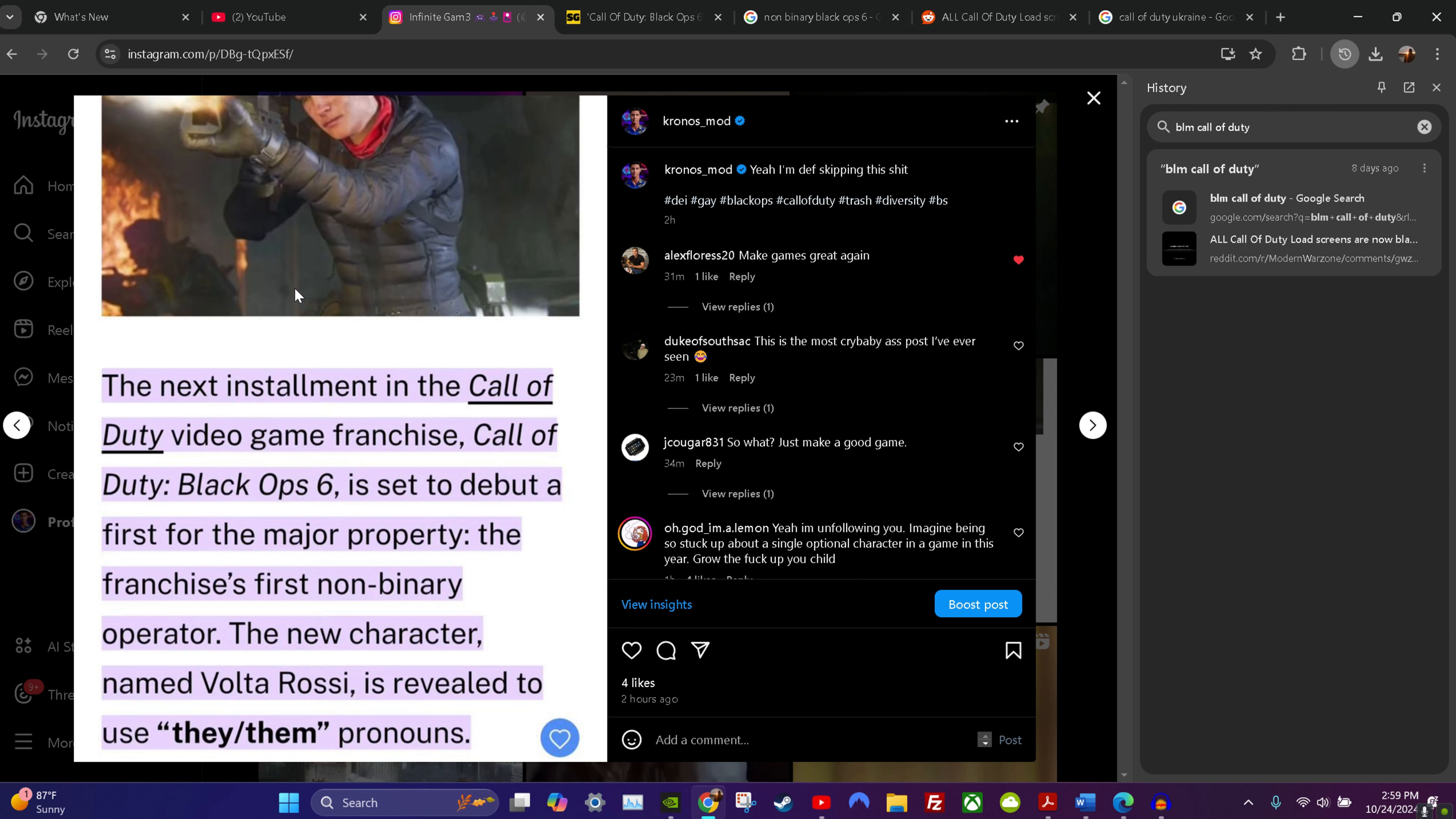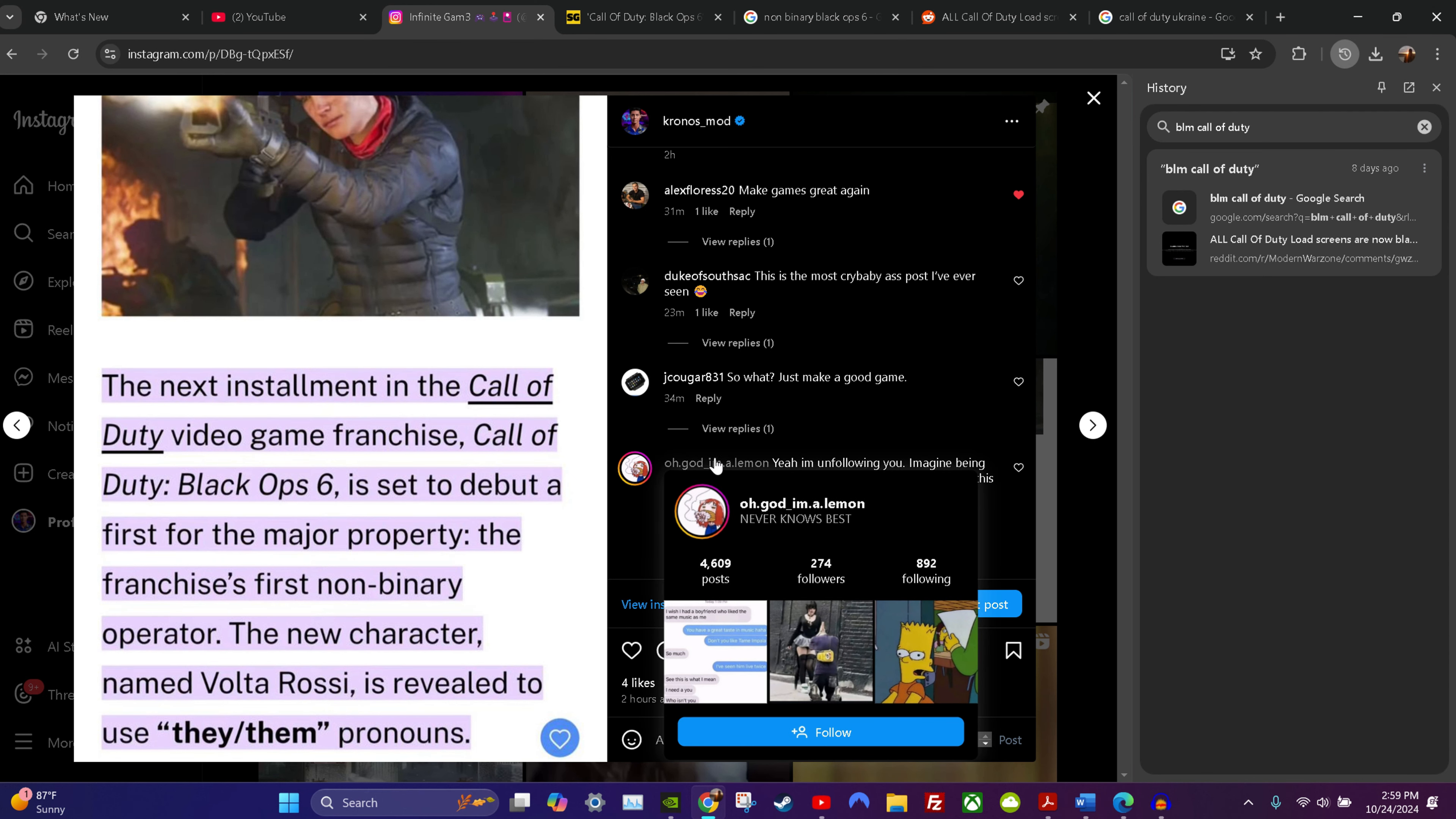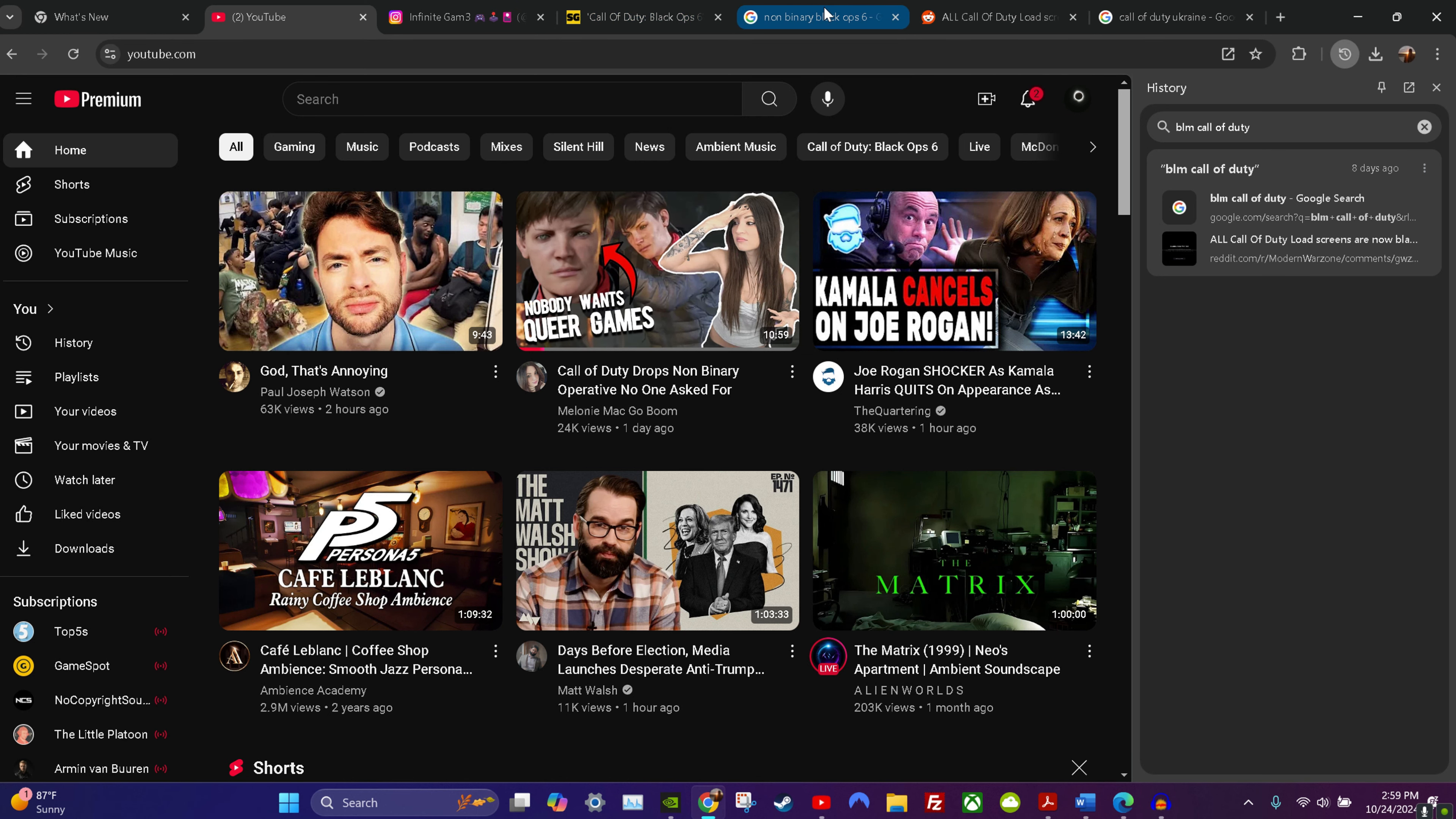I thought we played Call of Duty to shoot pixels. At least that's what I thought we played Call of Duty for. I didn't know we played video games to be represented to be honest. So what, just make a good game? Or you can make a good game and not pander. That could be an option. It's obvious people are eating this shit up, but luckily people are speaking up on this, so that's the good thing.